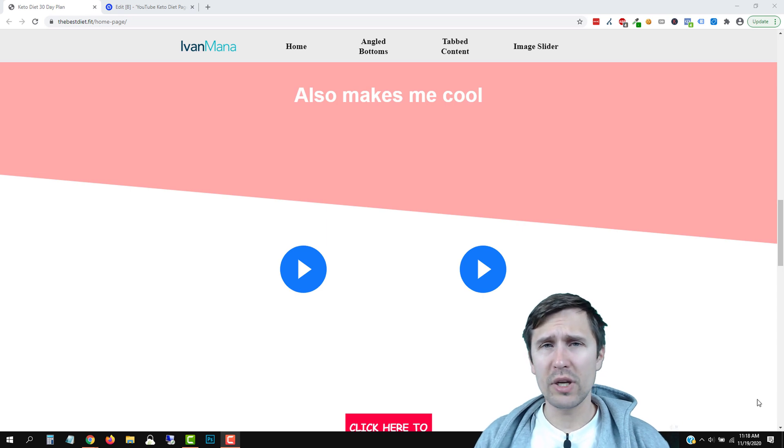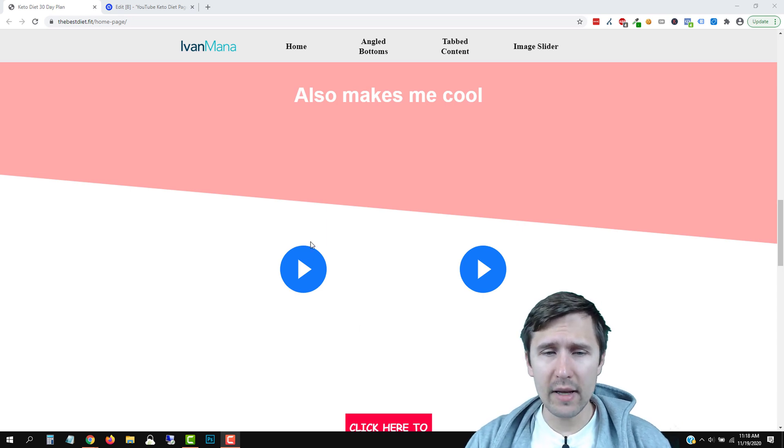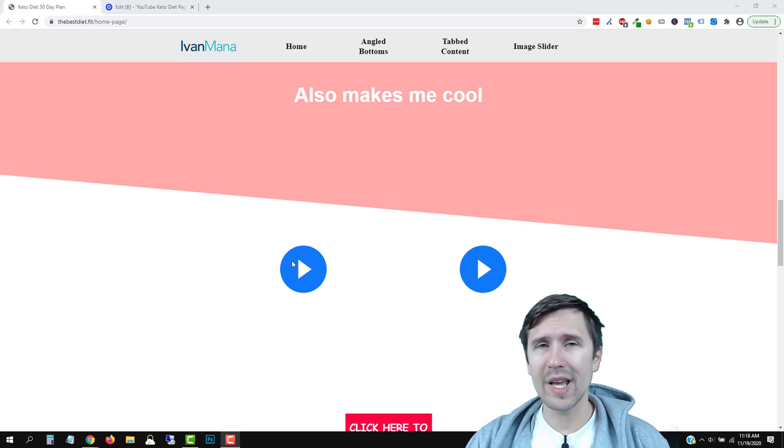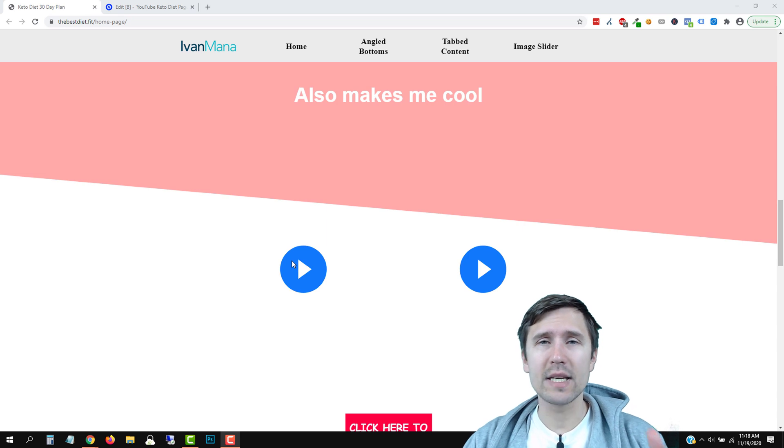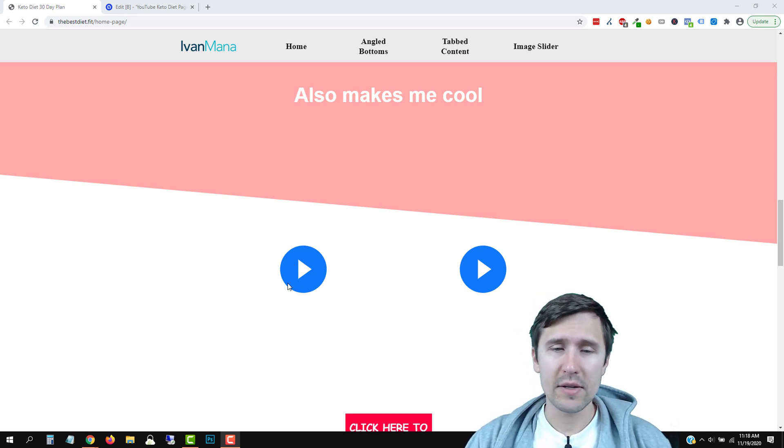So if you've been using Unbounce at all, you know that if you add an image element, you cannot select go to lightbox as you normally can for a button, for example.